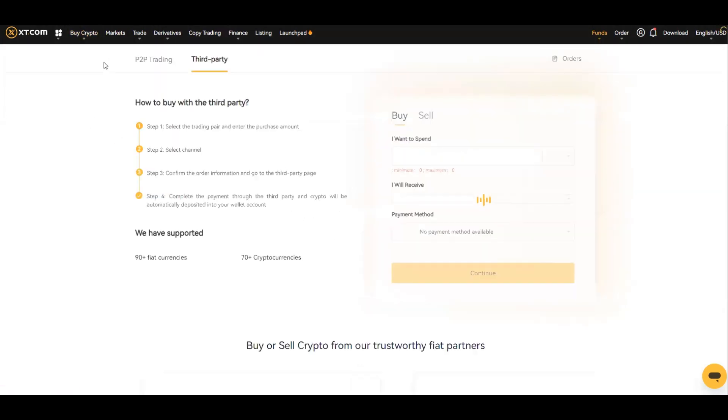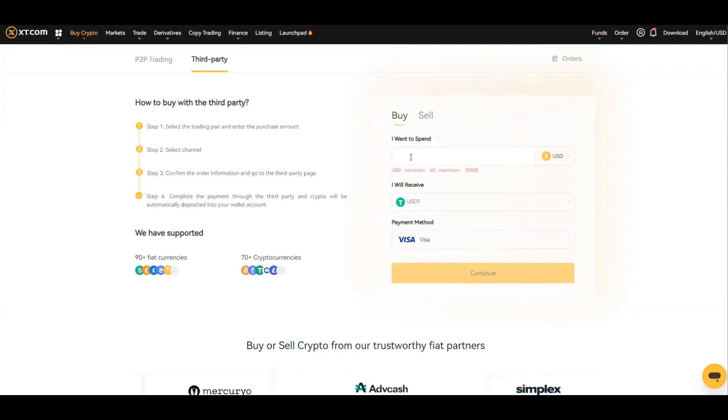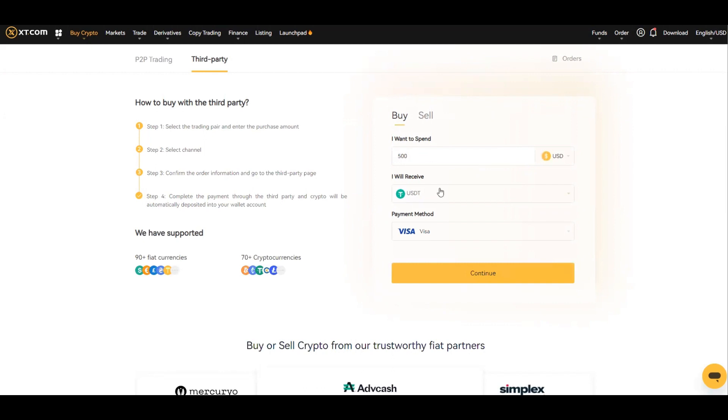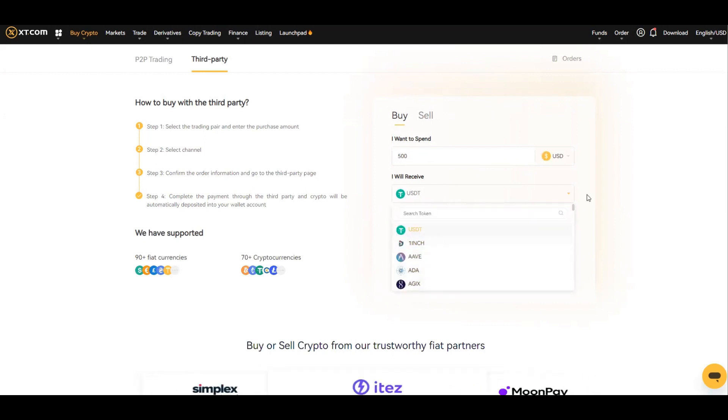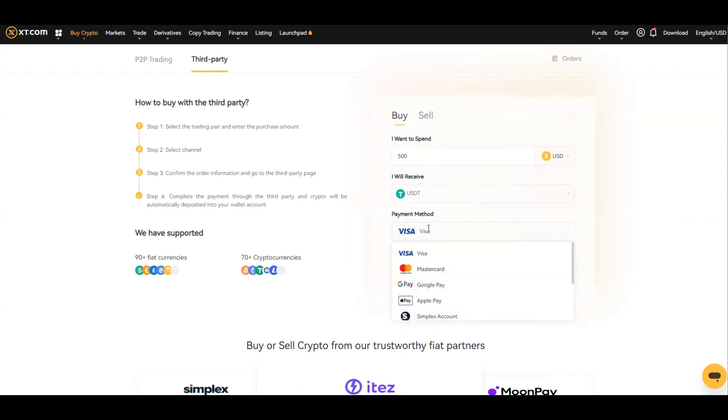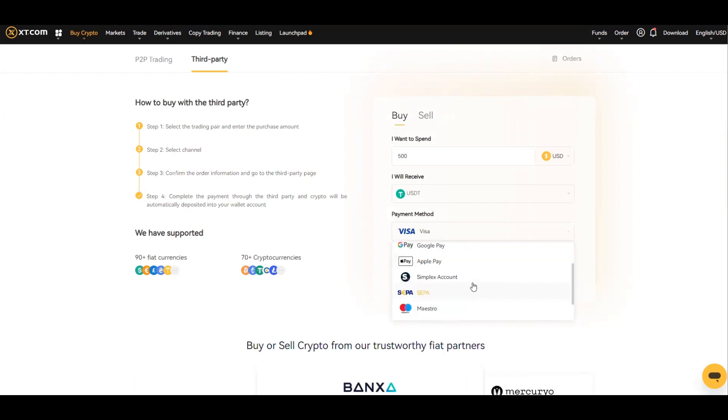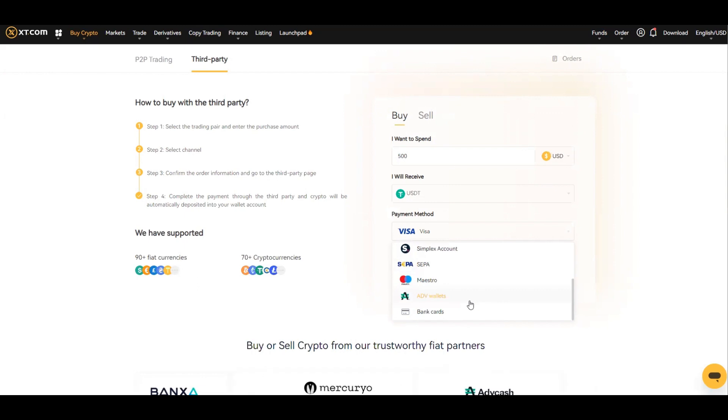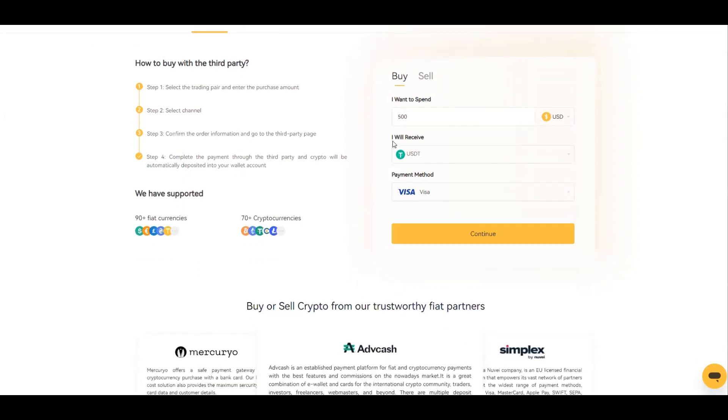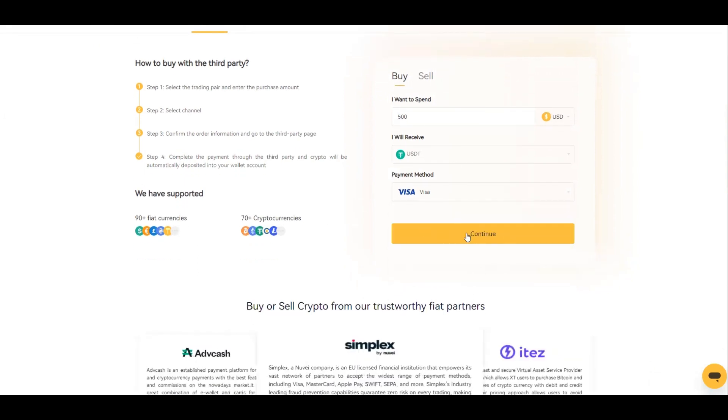It's literally you want to say how much you want to spend, say 500, and whatever coin you want to do, whether it be Bitcoin or USDT. And here are the array of payments that you can utilize. You've got Visa, MasterCard, Google Pay, Apple Pay, Simplex, SEPA, Maestro, ABD Wallet, bank card. To go through this process, you can just continue and take it step by step.